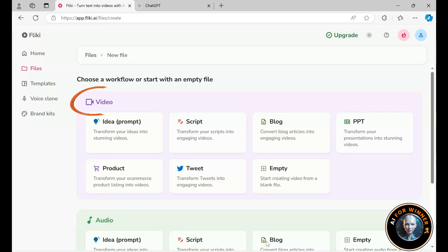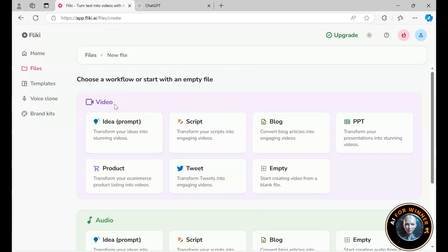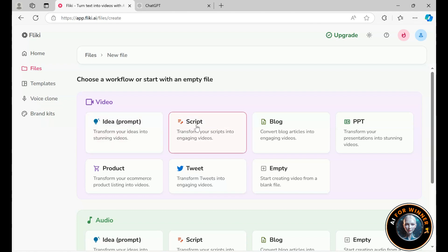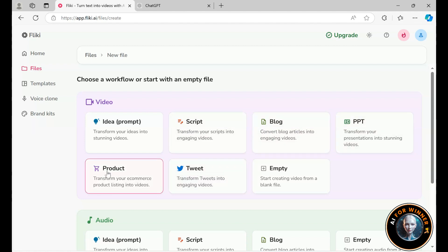I personally think the video creation feature is what will attract most users, so let's focus on that. We'll start with a basic idea, turning it into a video using a specific prompt. You can also convert scripts, blogs, PowerPoints, tweets, and products into videos using customizable templates.